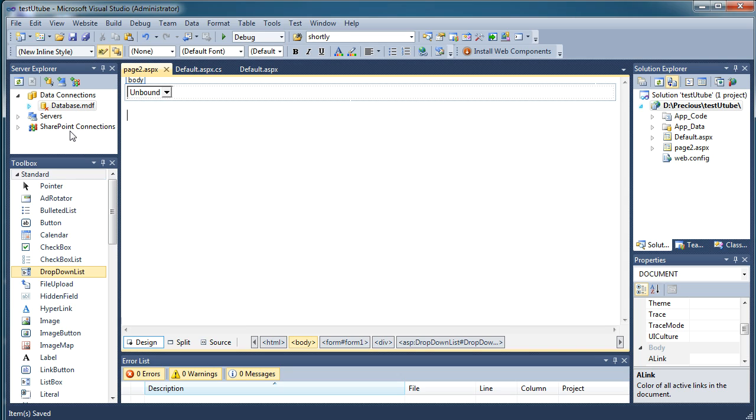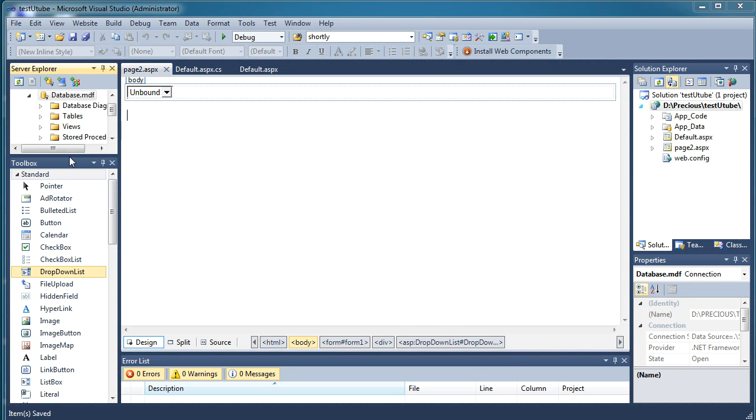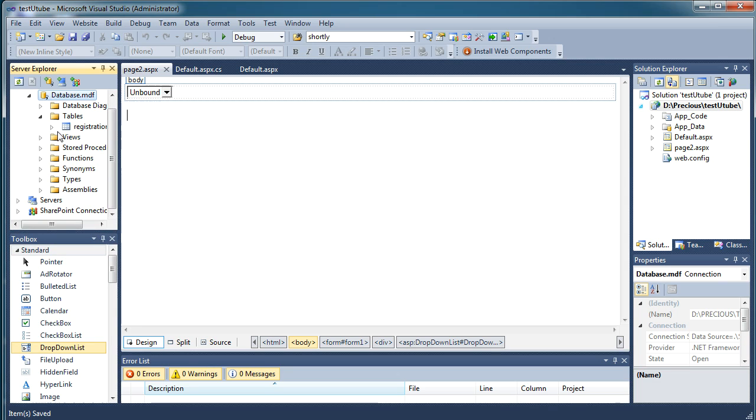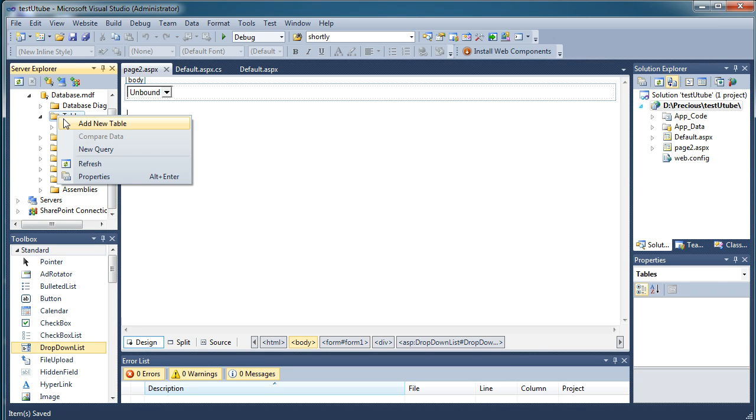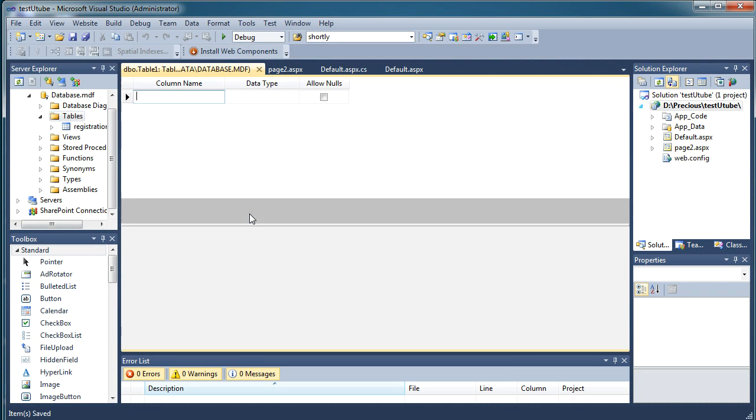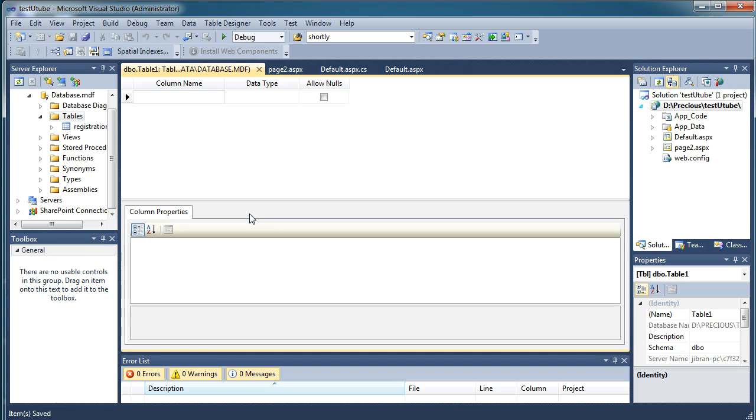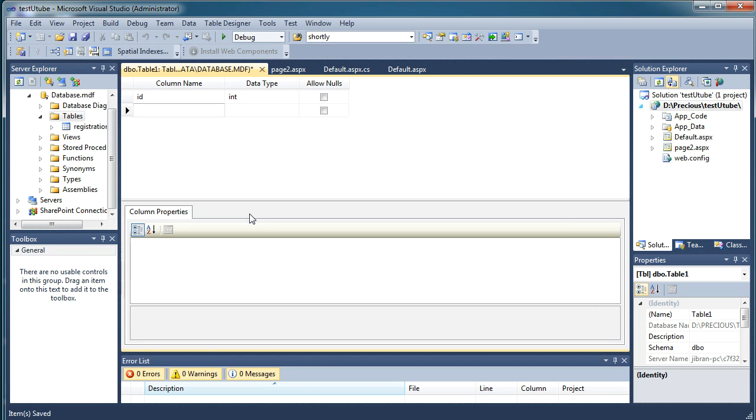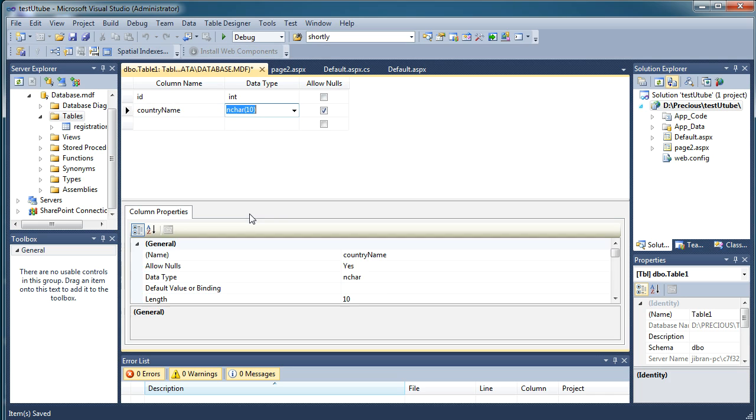For that let me just go and expand the database. So these are the tables I have, I just have only one table that is registration table and we will add one more table. And in that I will just add two fields that will be ID and country name.